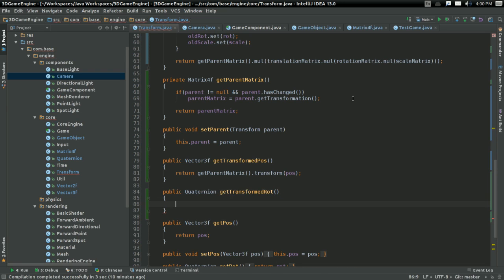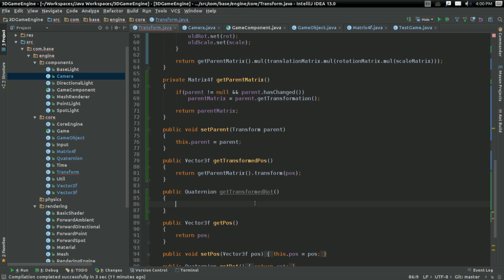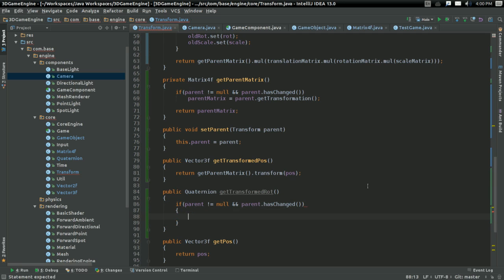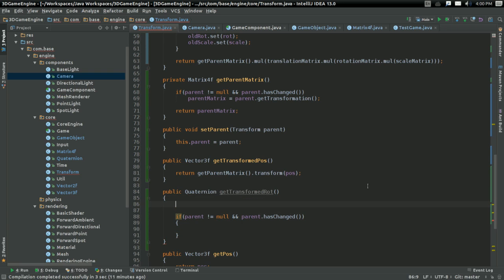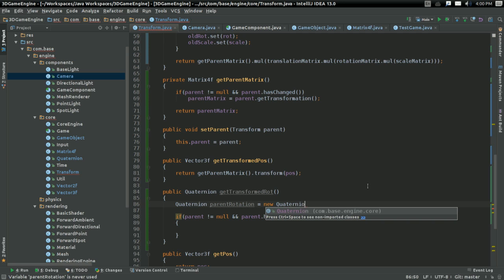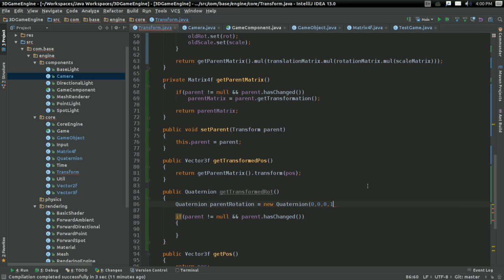What I want to do is I want to create the function publicQuaternionGetTransformedRotation. And this is going to do something similar to what the GetTransformedPosition is doing. But, this is going to be a little different. What I'm going to do is I'm going to say quaternion parent rotation, which is just going to equal a new quaternion of 0, 0, 0, 1. Which is sort of like the null quaternion. This means no rotation.